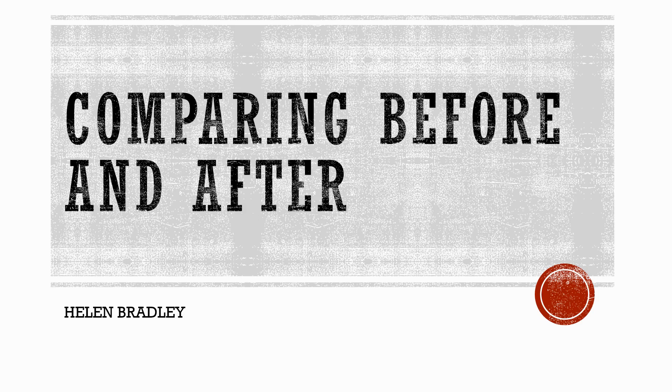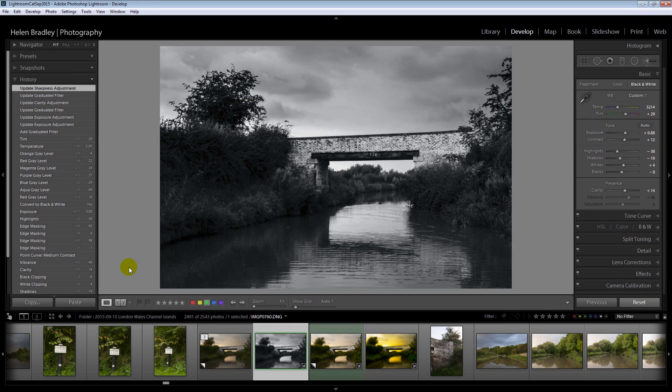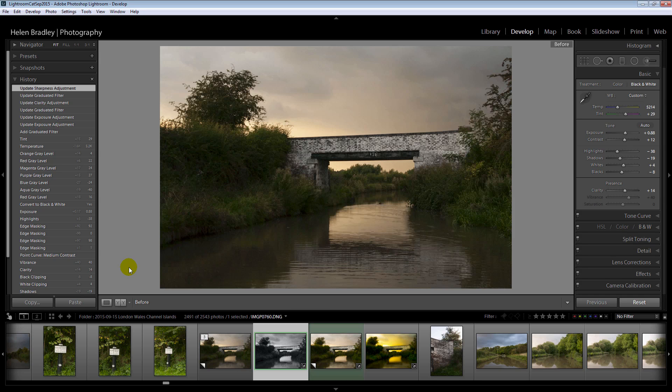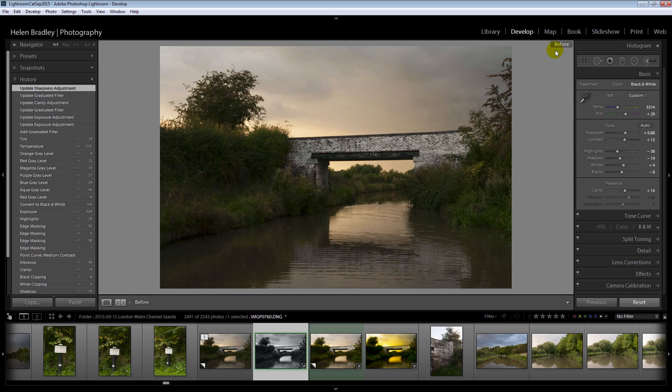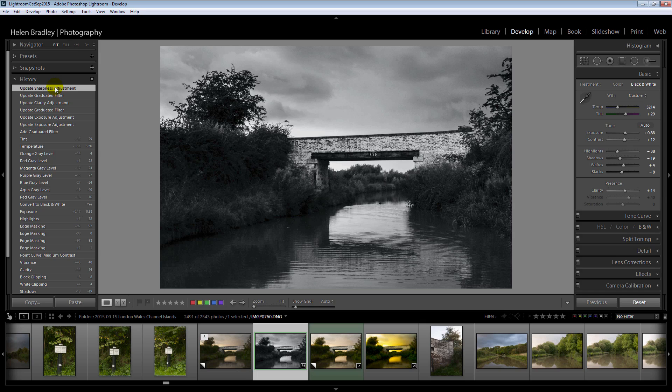Our second secret is comparing before and after. In Lightroom you can compare the before and after for any image edit by pressing the backslash key. I'm in the develop module. When I press the backslash I go back to the before, the out of camera settings for this image. Press backslash again and I go to the most recent edit to the image.